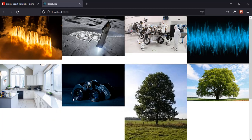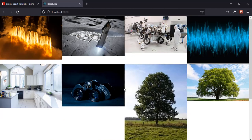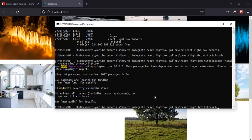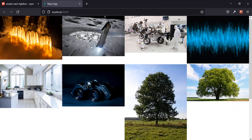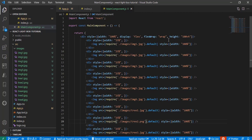Now we're going to add the React Lightbox library so that it displays as a gallery. Let's check the command prompt — the React Lightbox library has been installed. The next thing I need to do is give these elements some padding and styling.